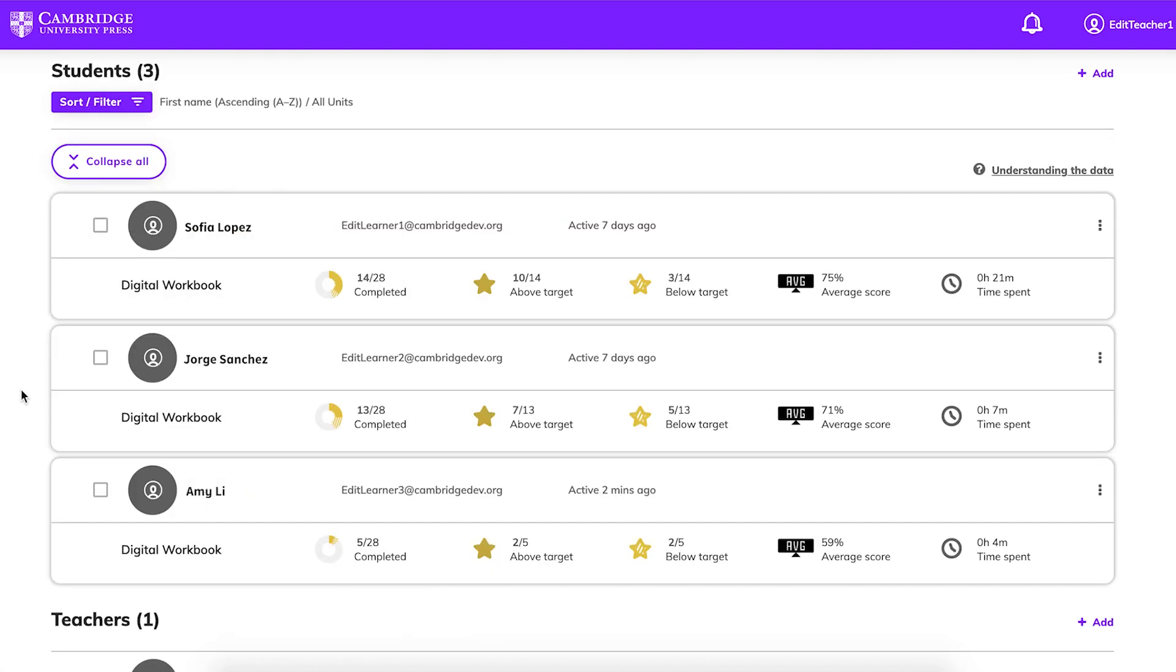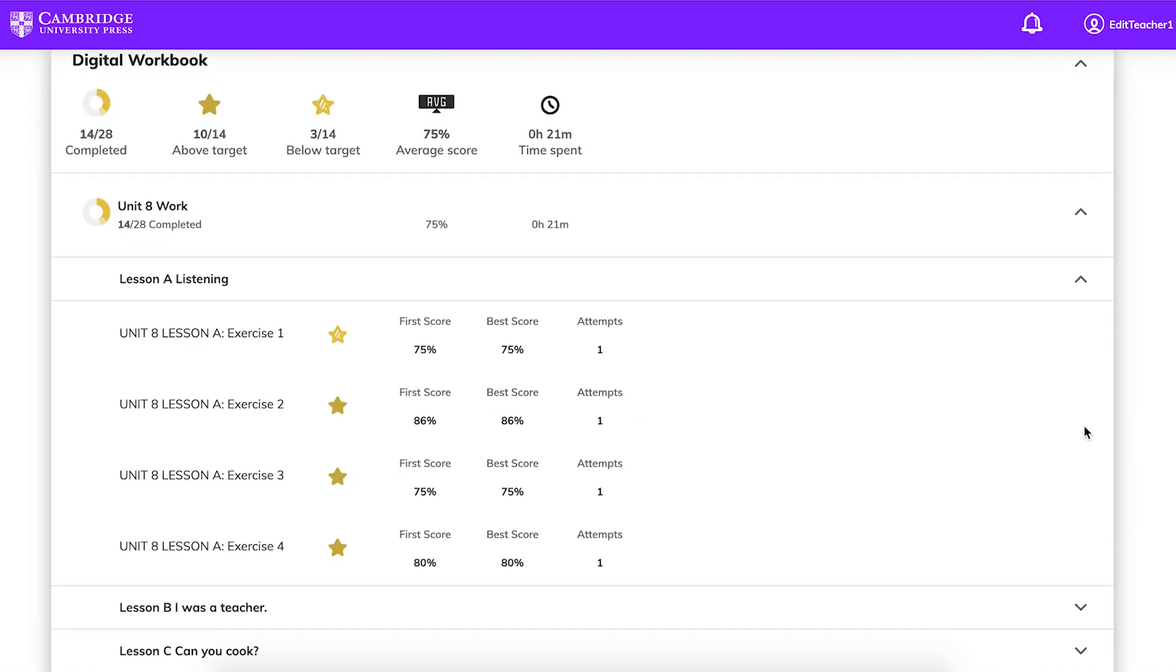This will give you a quick summary of their learning and performance. You can also see the progress of individual students, including the number of activities completed and their scores. Click on the student's name to see first and best scores and the number of attempts for each activity.